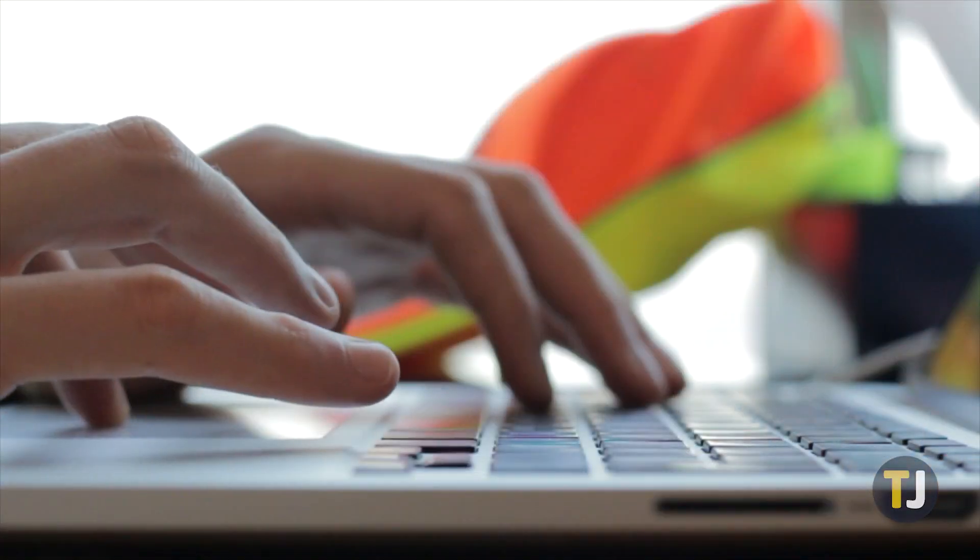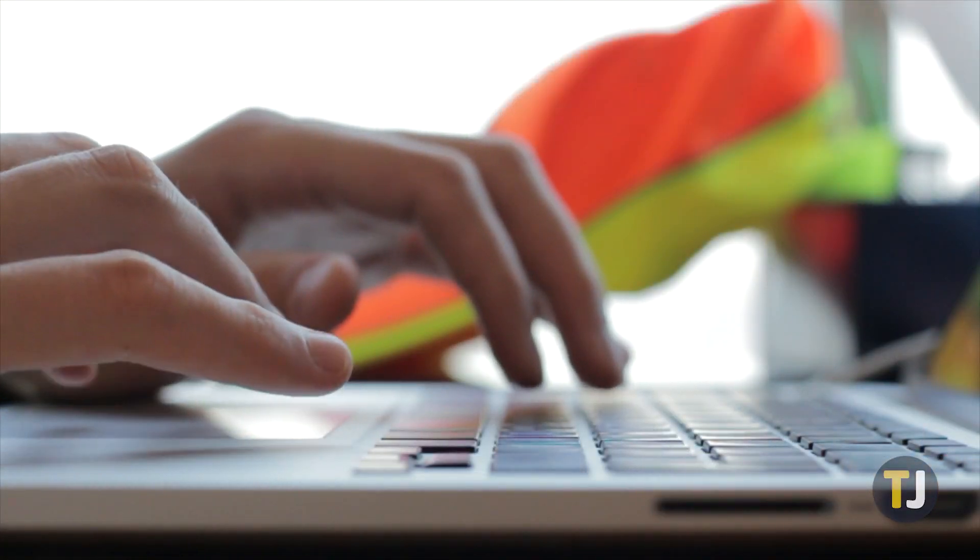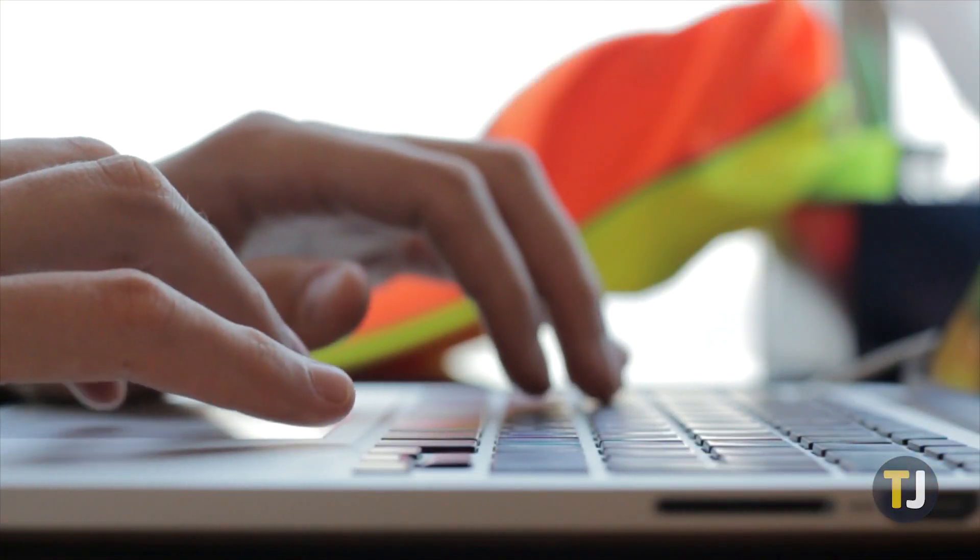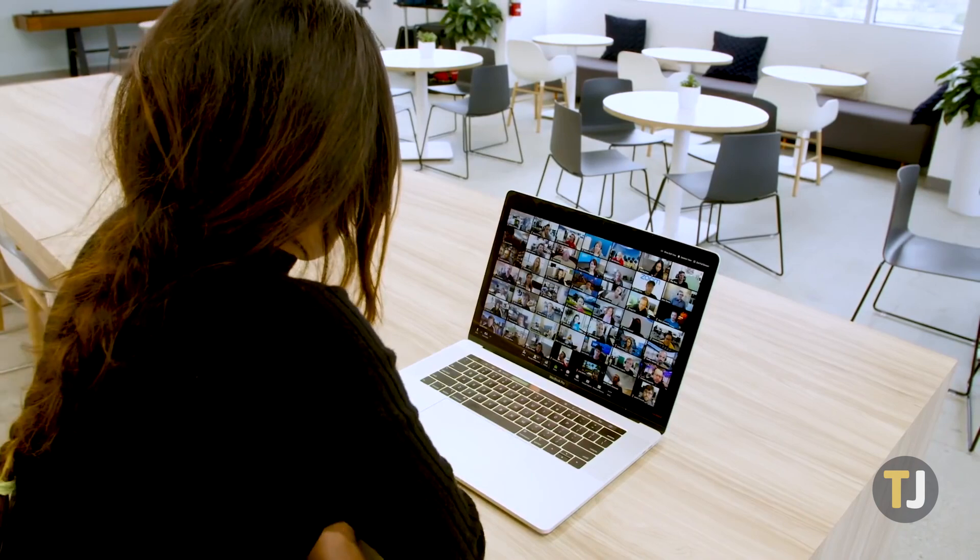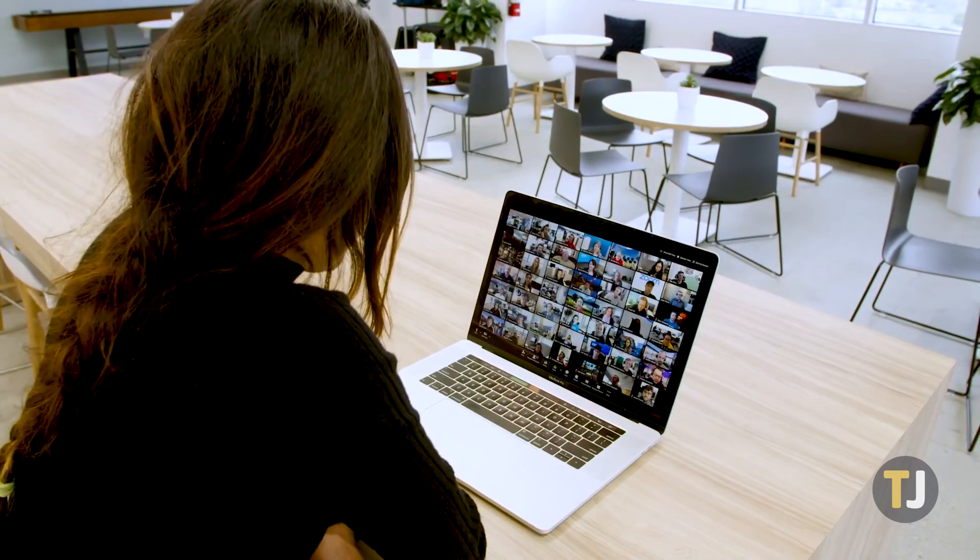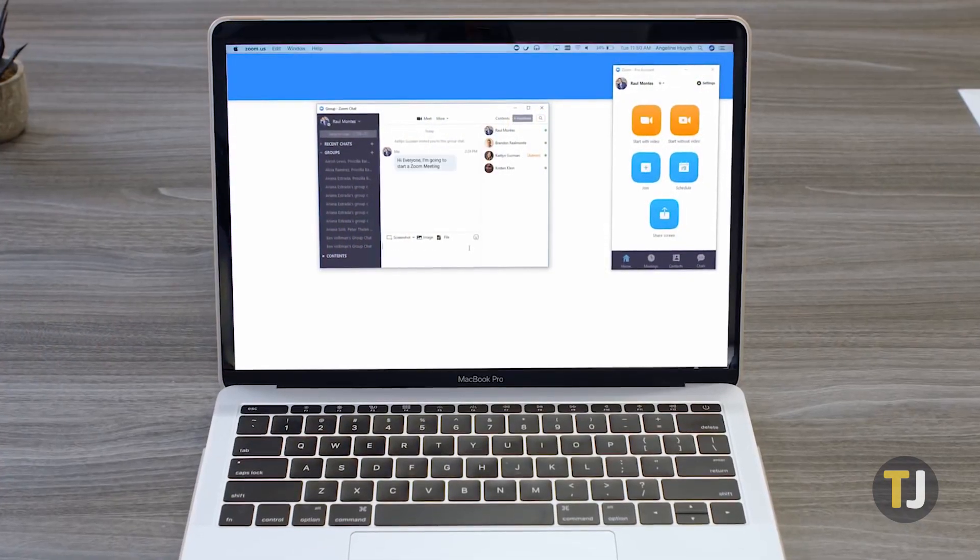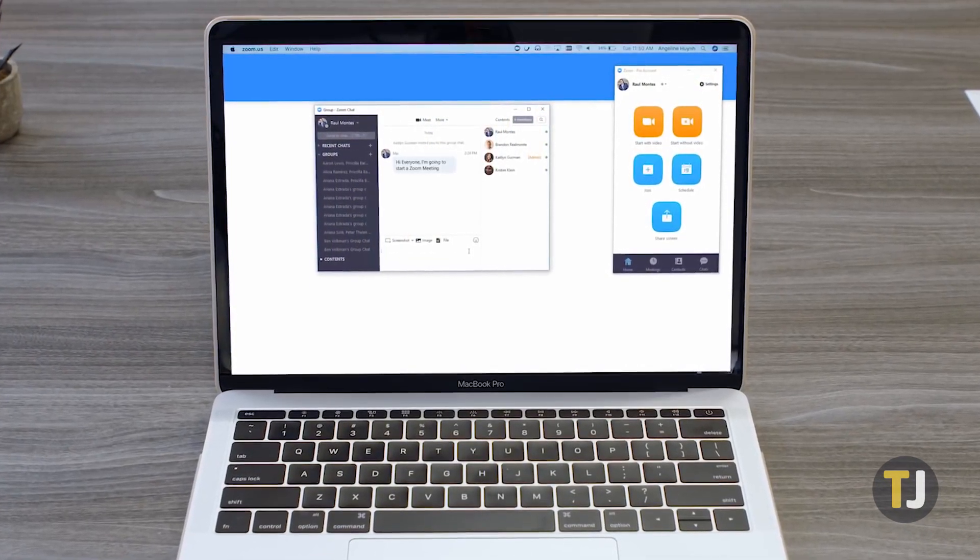Luckily for you, changing your name in Zoom is pretty easy, even if you're already inside a Zoom call. It all comes down to editing your profile.